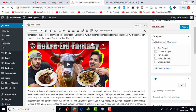Now we are going towards Categories. There are currently four categories in our website. If you check any option, our post will go to that category — for example, if I click on Beef Recipes, then our post will go to Beef Recipes.